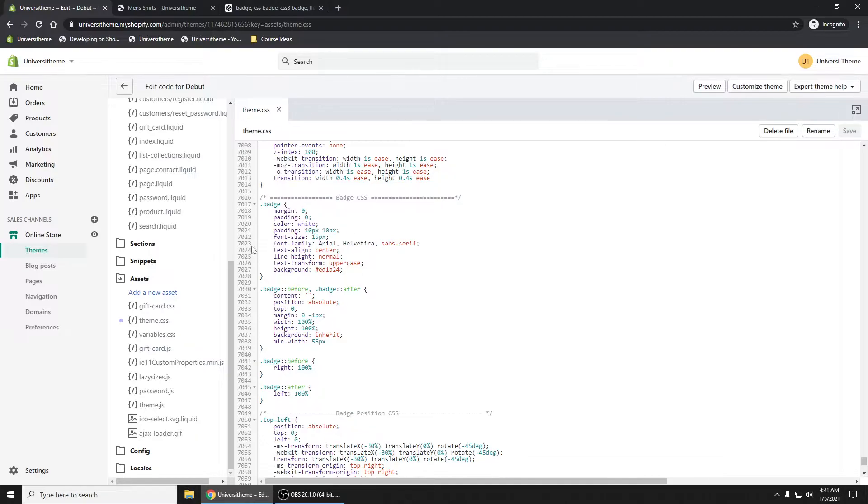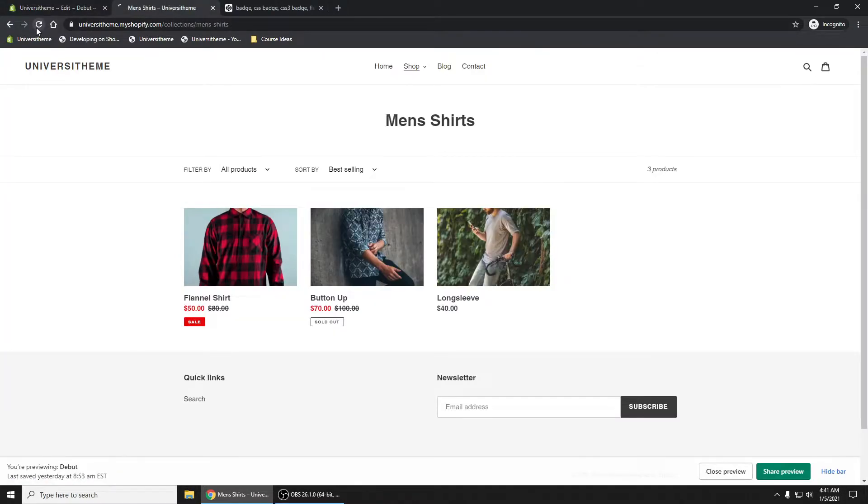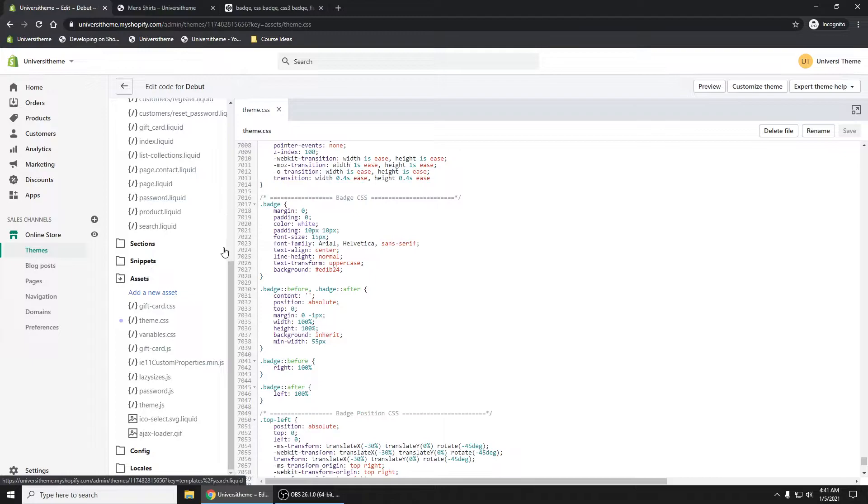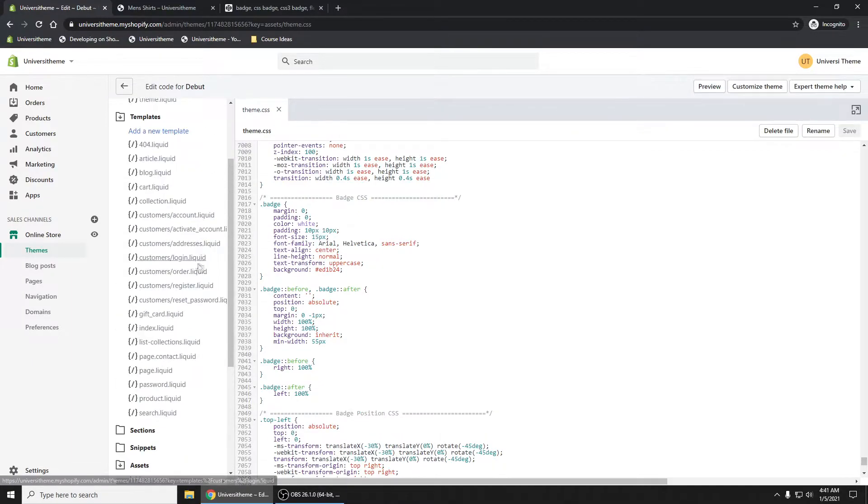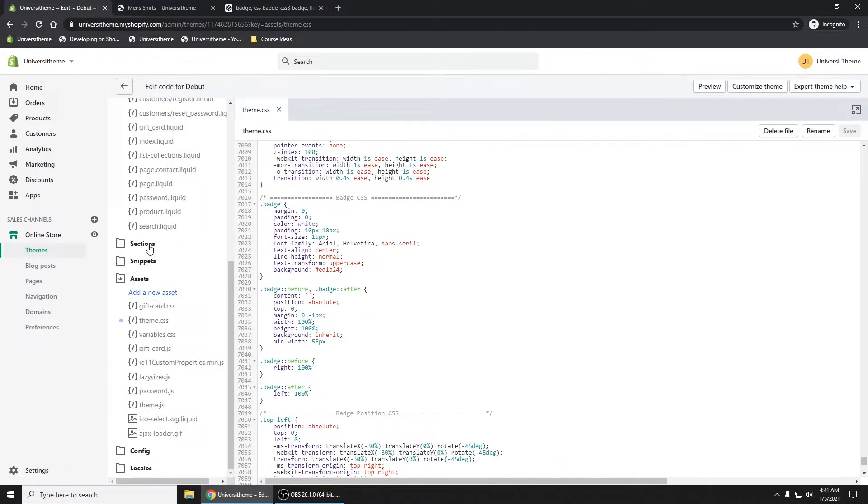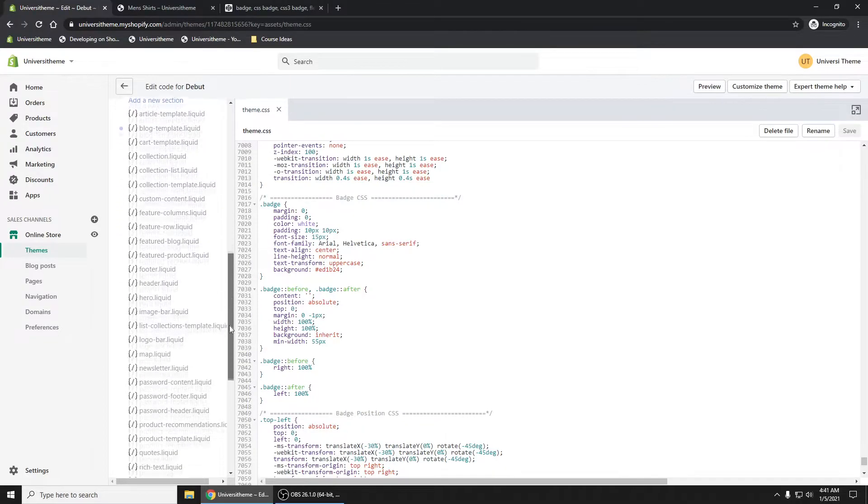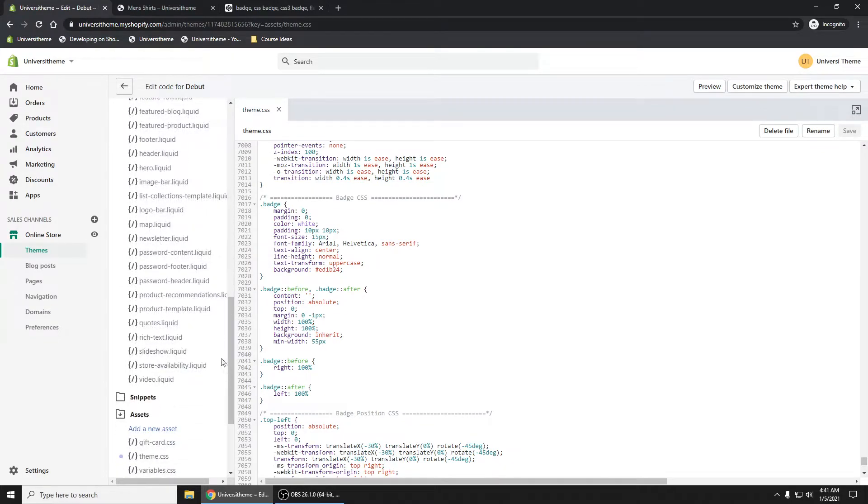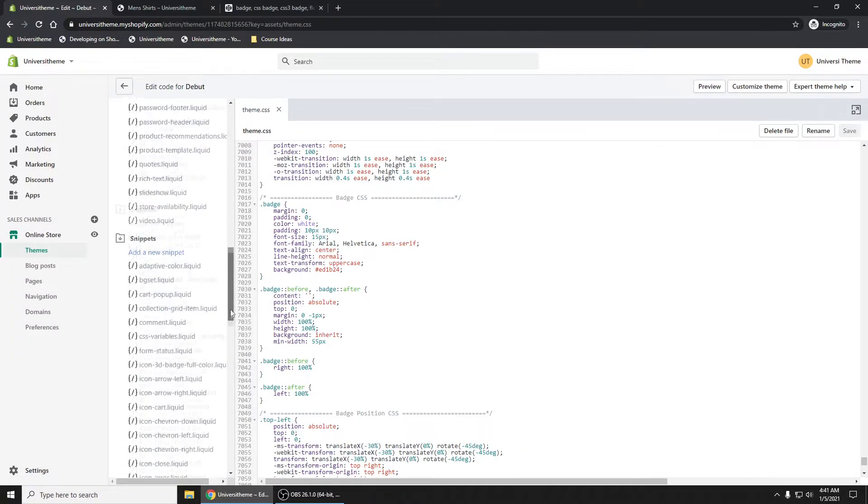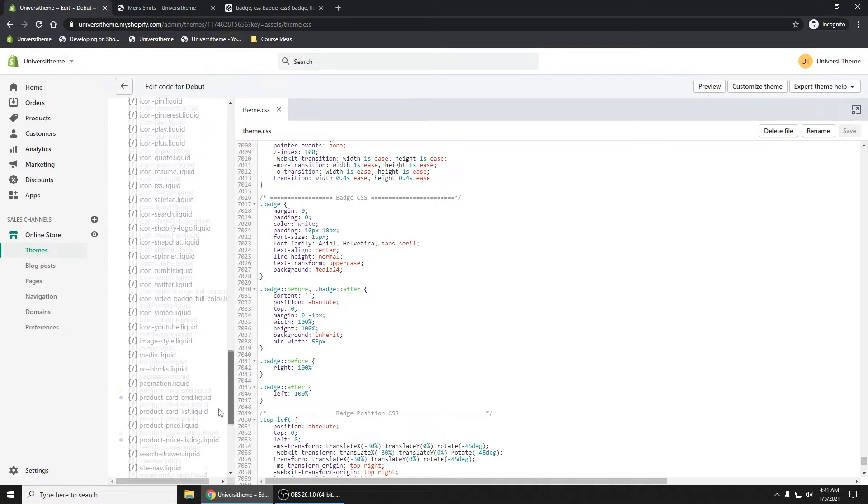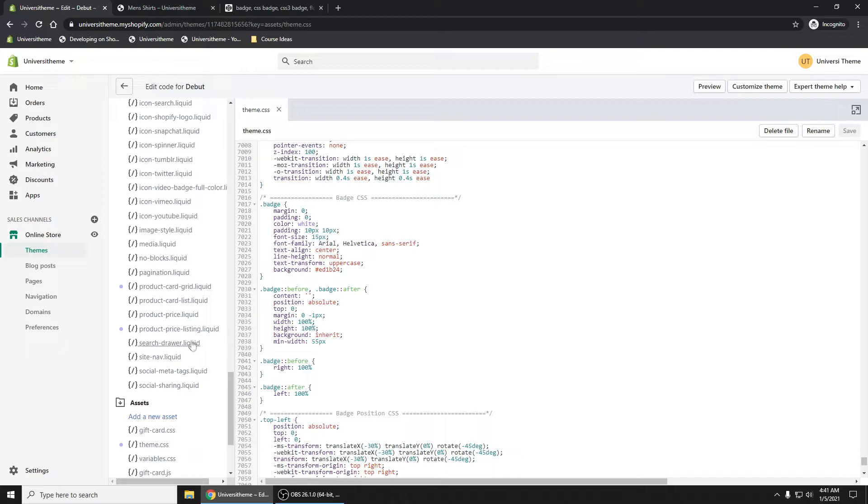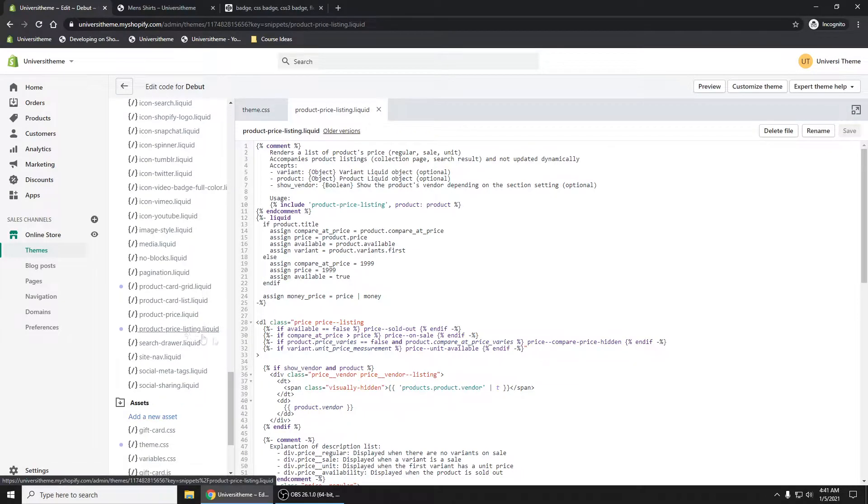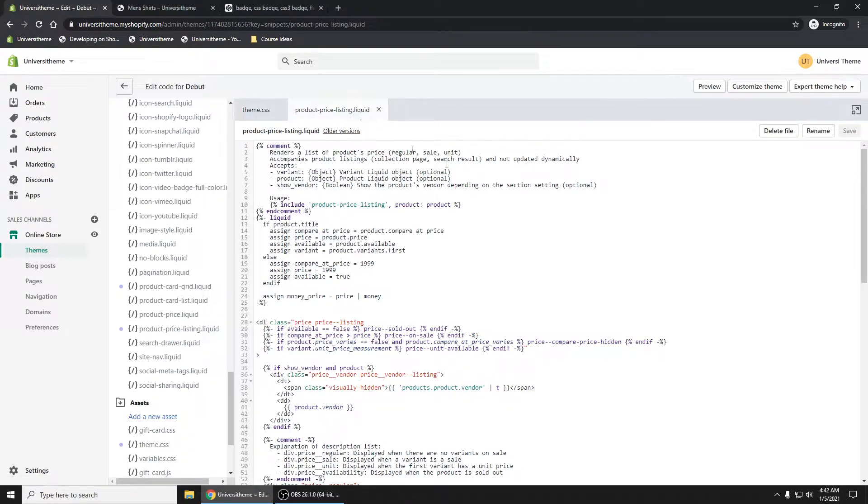It's not doing anything yet. If we refresh, nothing happens. Let's go into our product-price-listing.liquid file. If we go into our sections, it should be there, but it's actually in our snippets. Product-price-listing.liquid, this file right here.